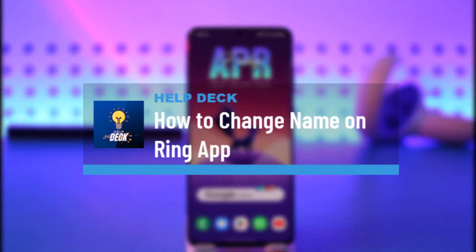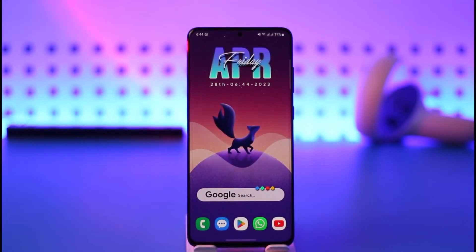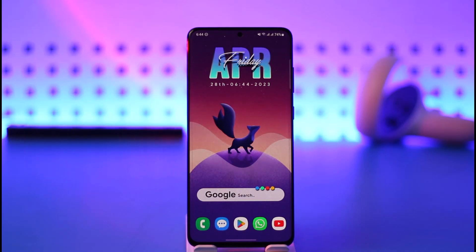How to change name on the Ring app. Hi everybody, welcome back to the channel. In today's video I'll simply guide you through the steps on how you can change your name on the Ring app, so make sure to watch the video till the very end.